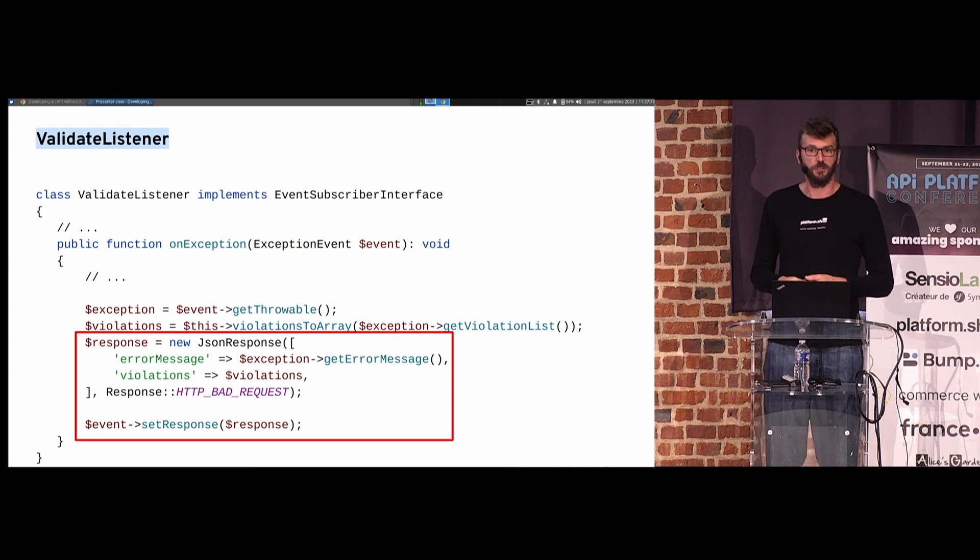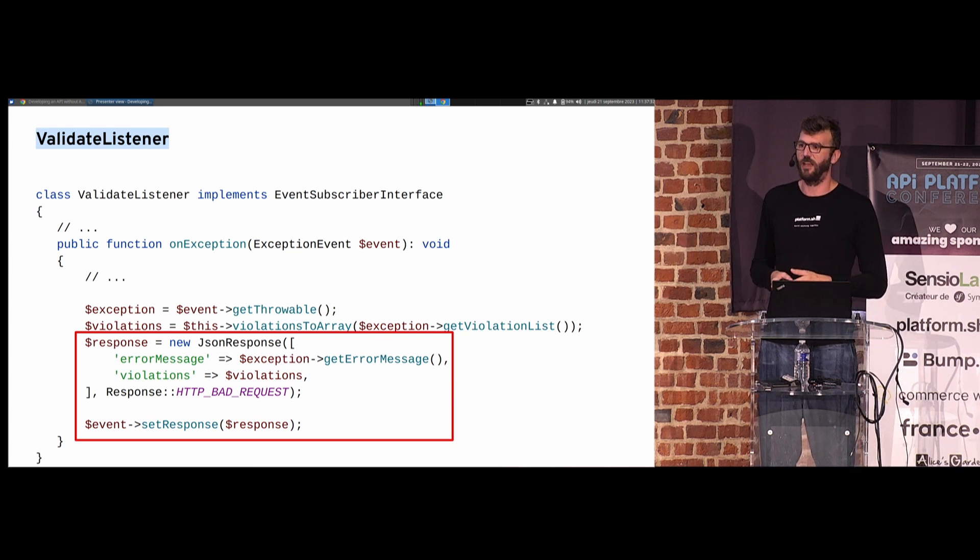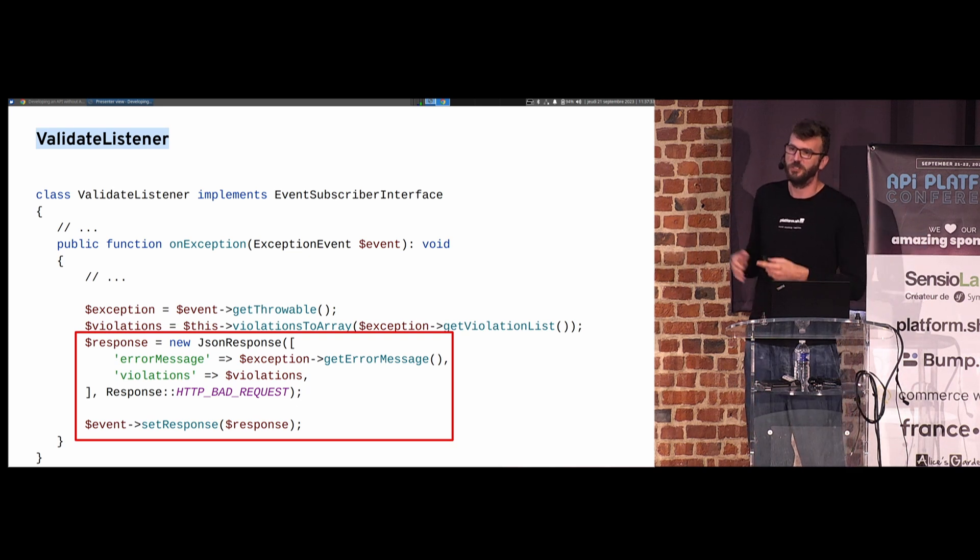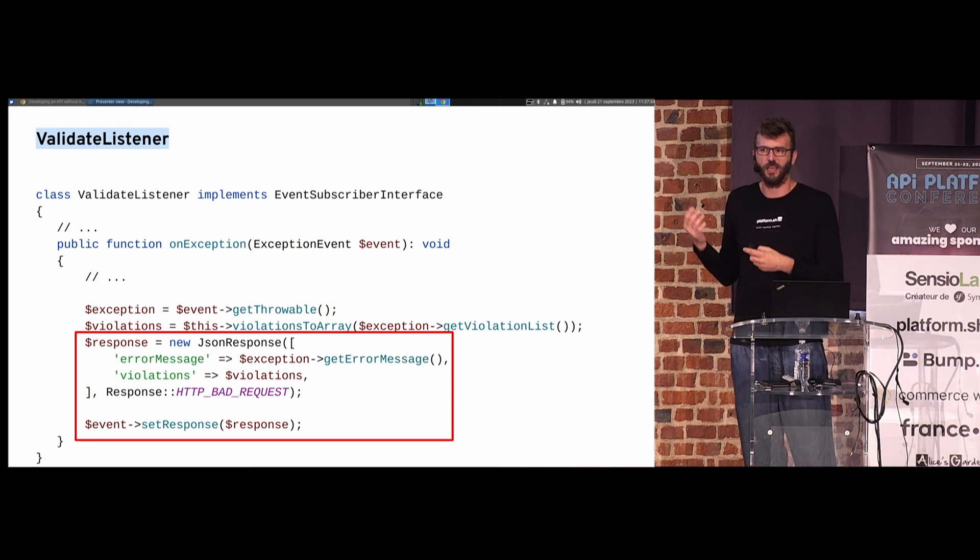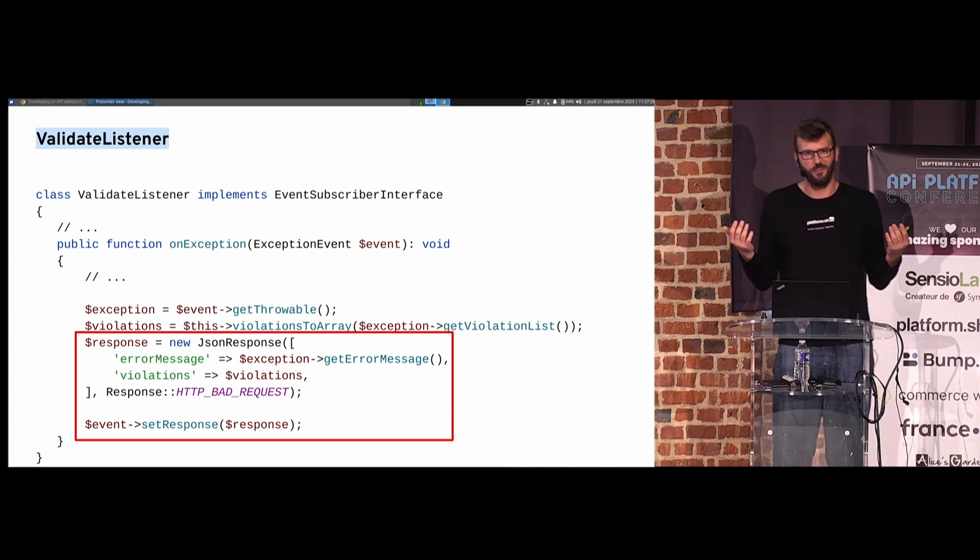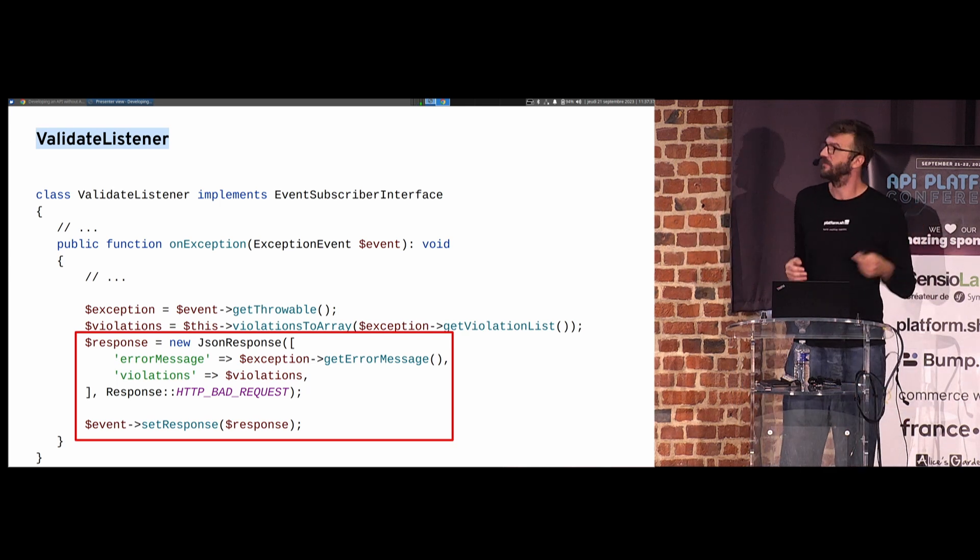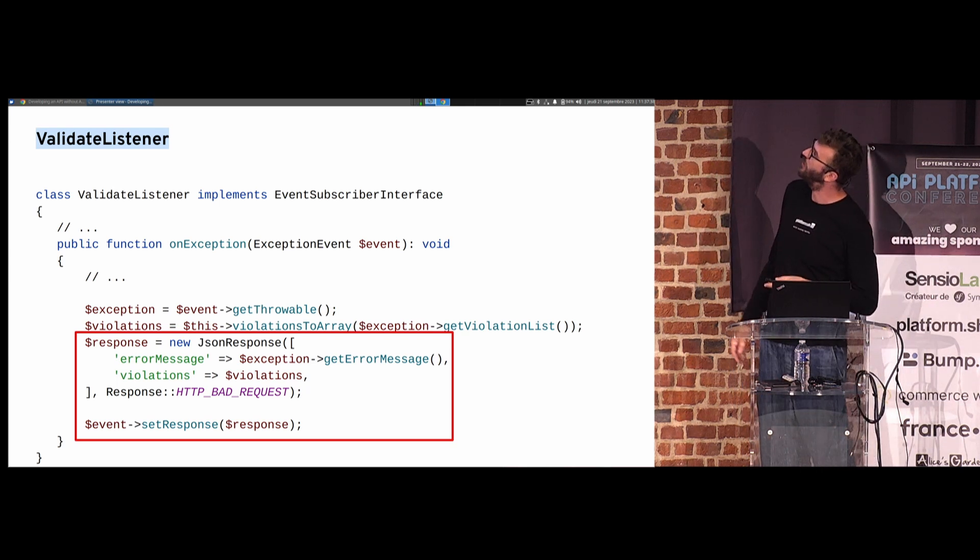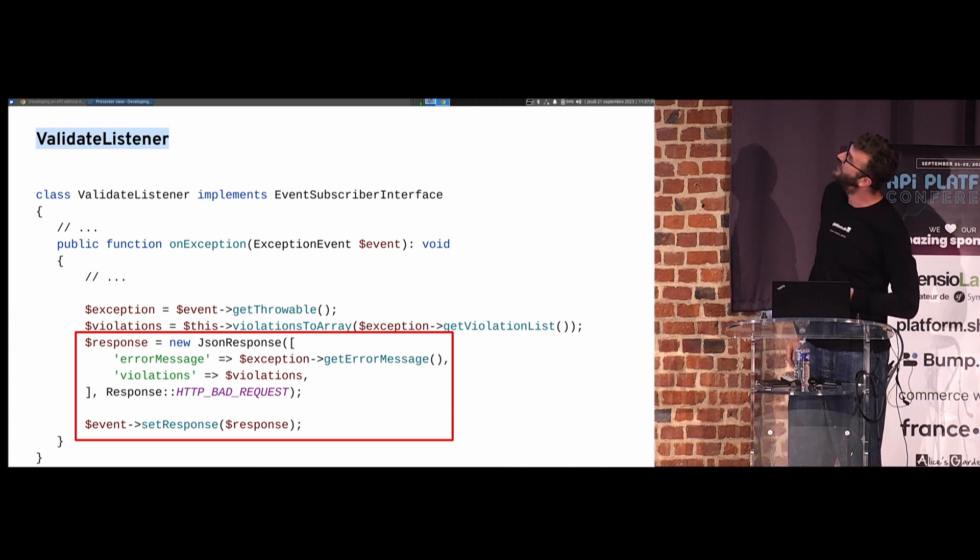So I have my clean violations list. Last step, return a JSON response with proper status code. As you can see, it's very easy because it's JSON everywhere. Can you imagine the same if I had to deal with JSON and XML? That would be more complicated.